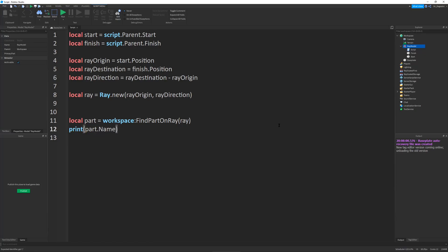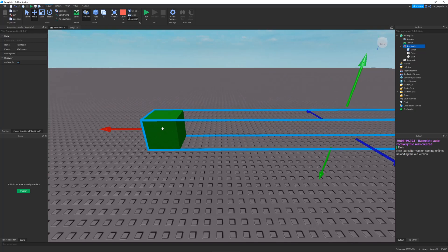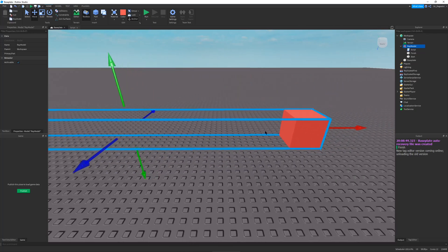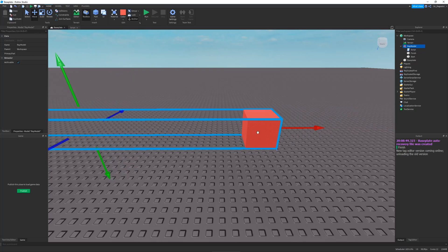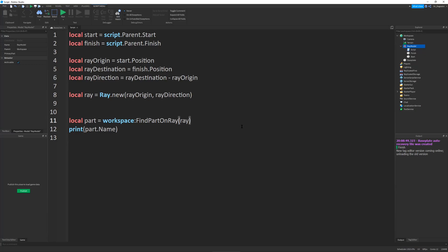Let's print part.Name and run it — you can see it prints 'finish' because the ray starts in the middle of start, since a part's position is determined at its center, and it goes all the way to the finish, penetrating through to the middle. That's why it says 'I hit finish.' If we don't want our ray to detect the current model, we can define an ignore descendants instance — whatever model or part you want the ray to ignore. If I pass script.Parent, it will ignore the start and finish parts.